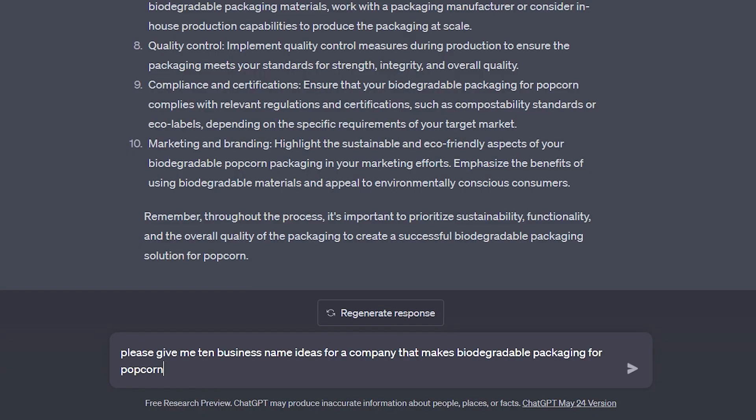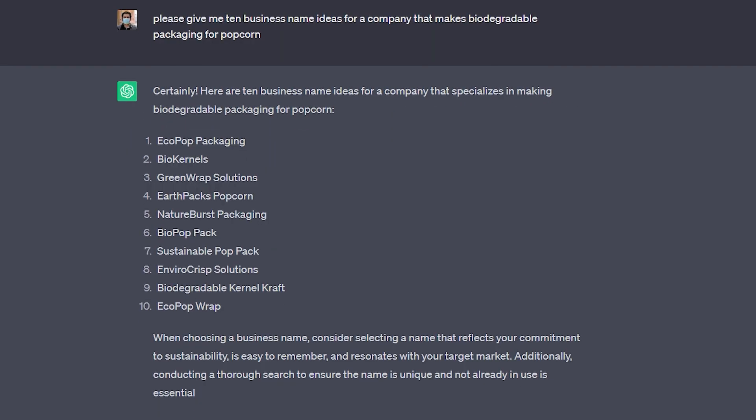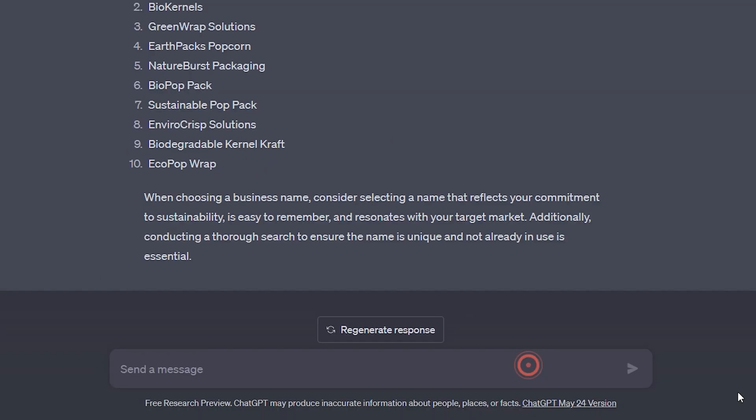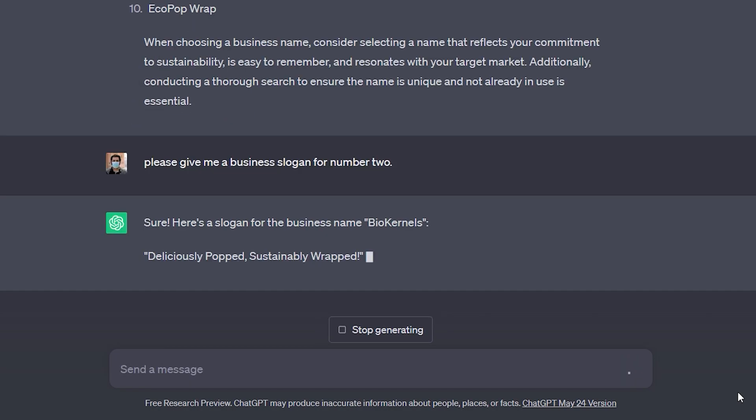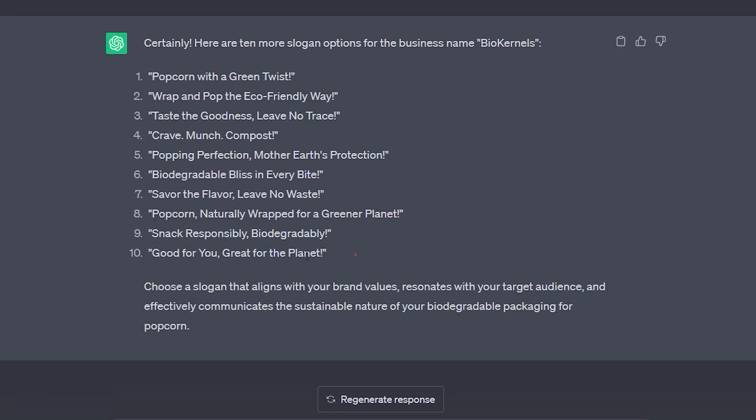Please give me 10 business name ideas for a company that makes biodegradable packaging for popcorn. I like the bio kernels. So I'm going to say please give me a business slogan for number two. Please give me 10 more options. I really like this one.